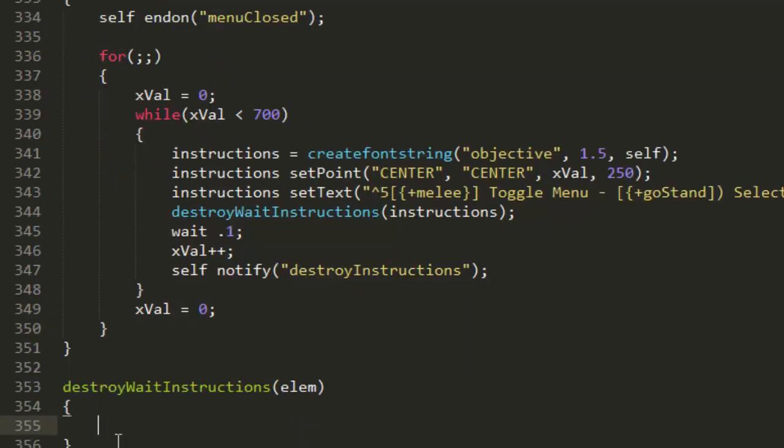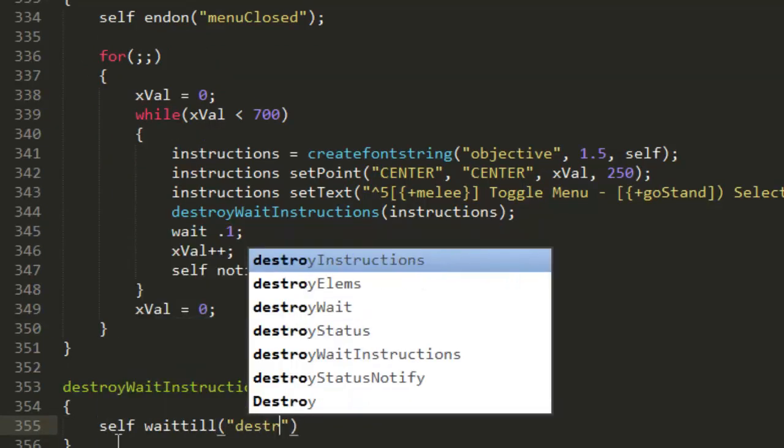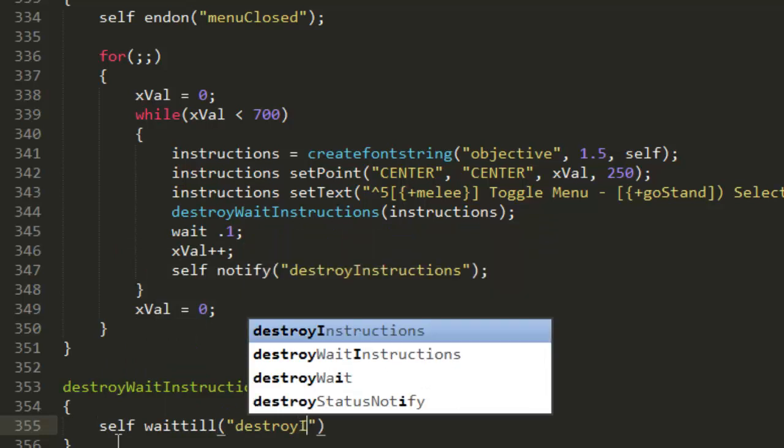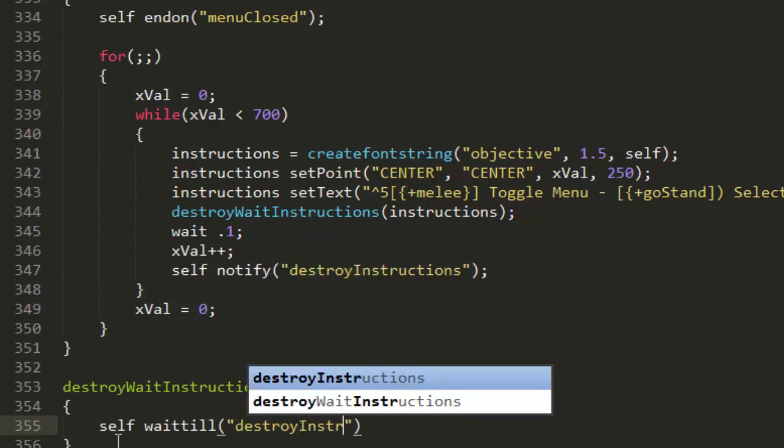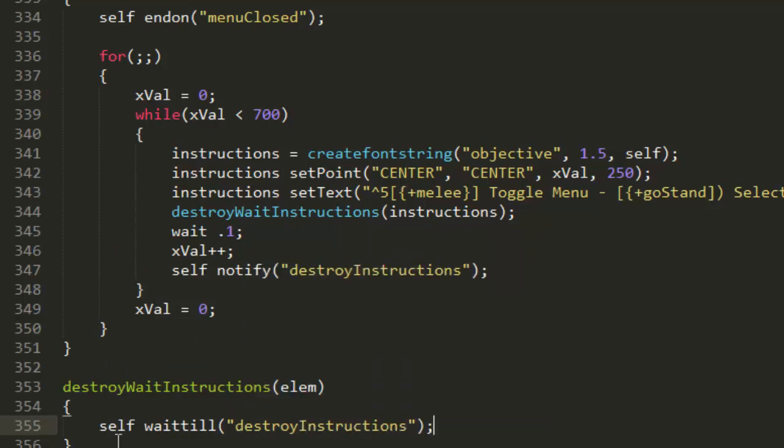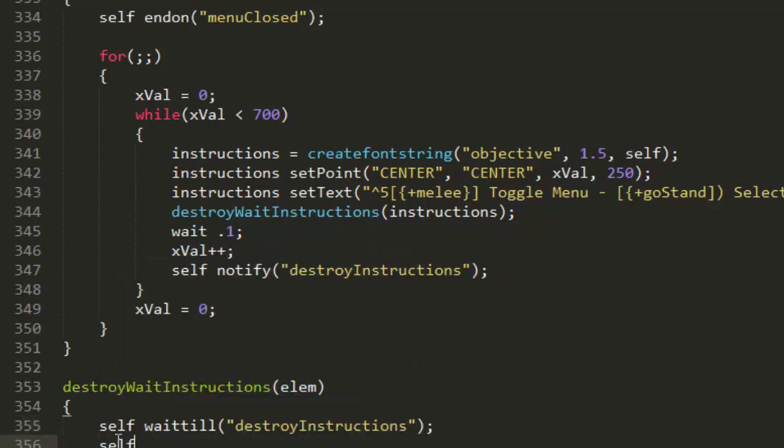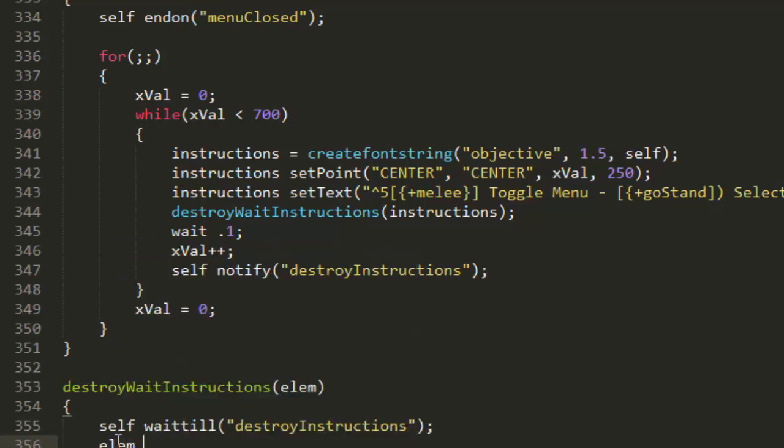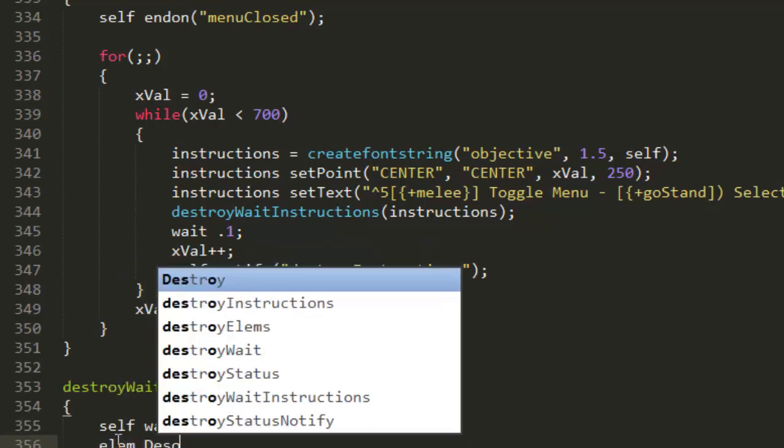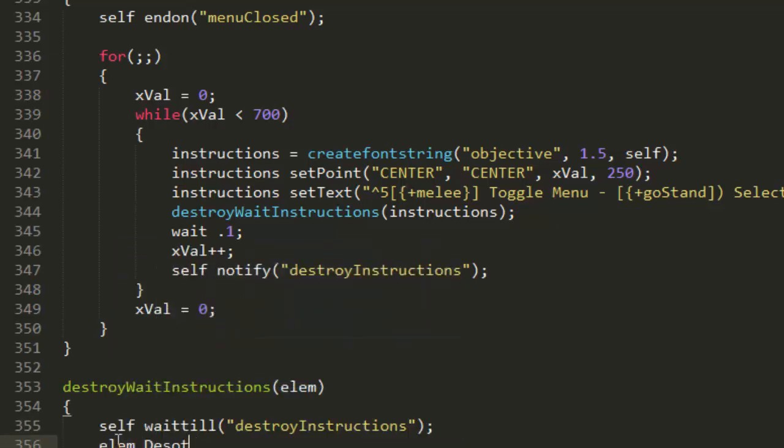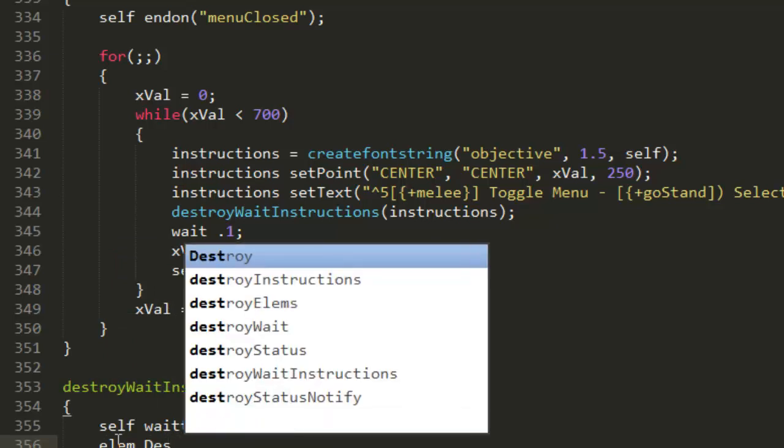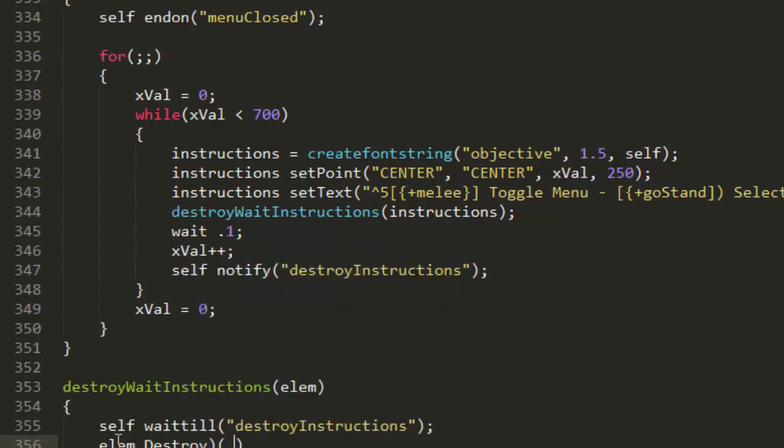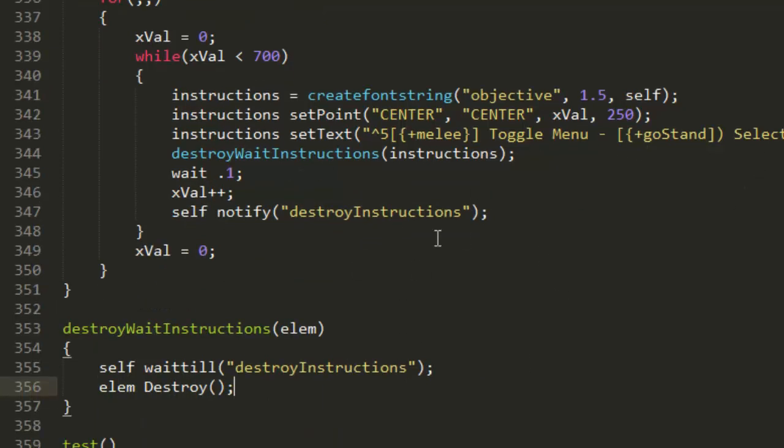Let me create this with elm as the parameter. Self waitTill destroy instructions, self elm destroy. You should know what that does from the other part that we did earlier of the actual menu.